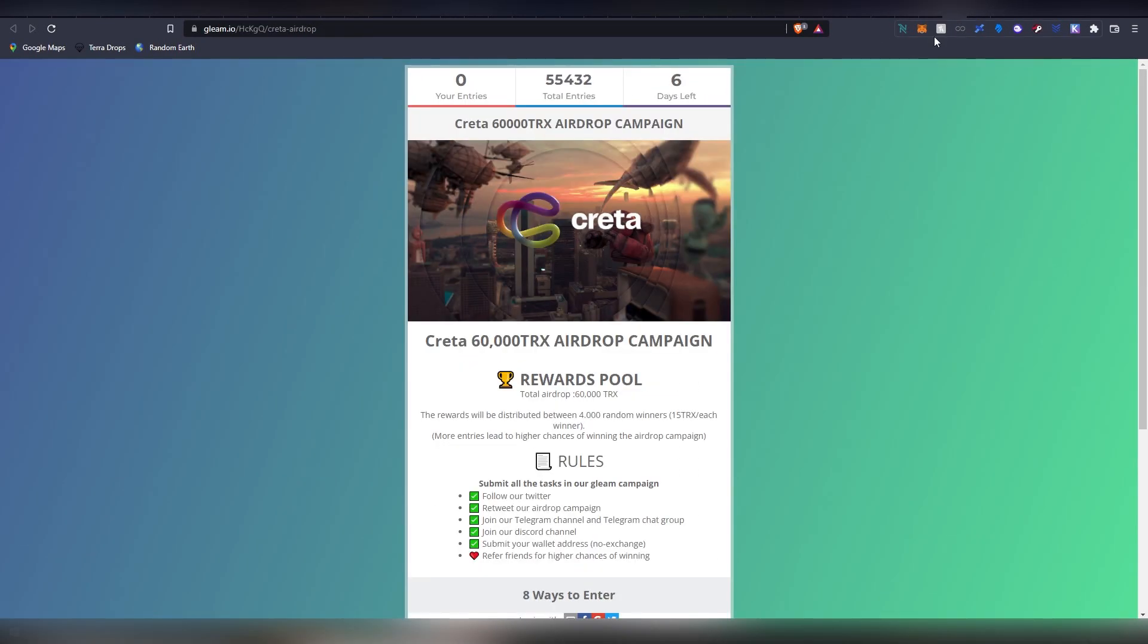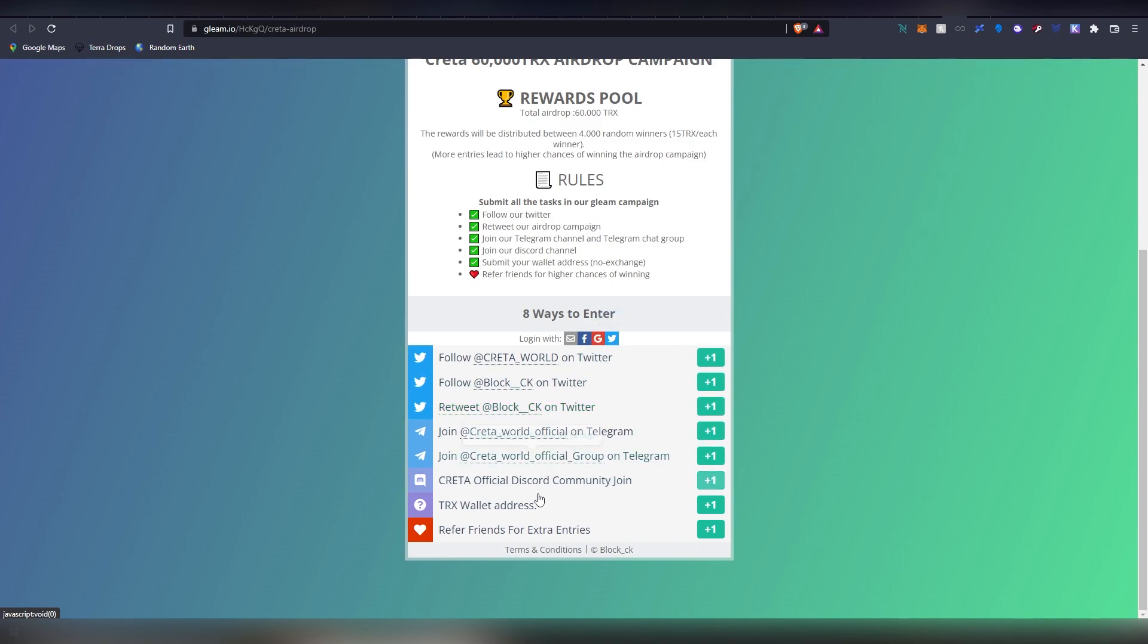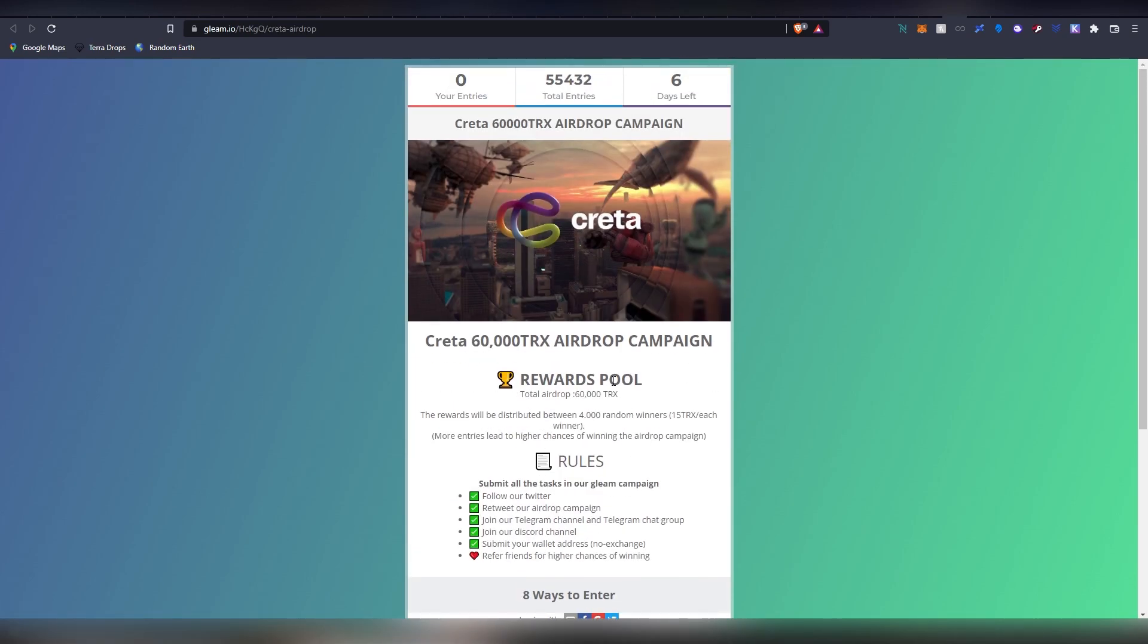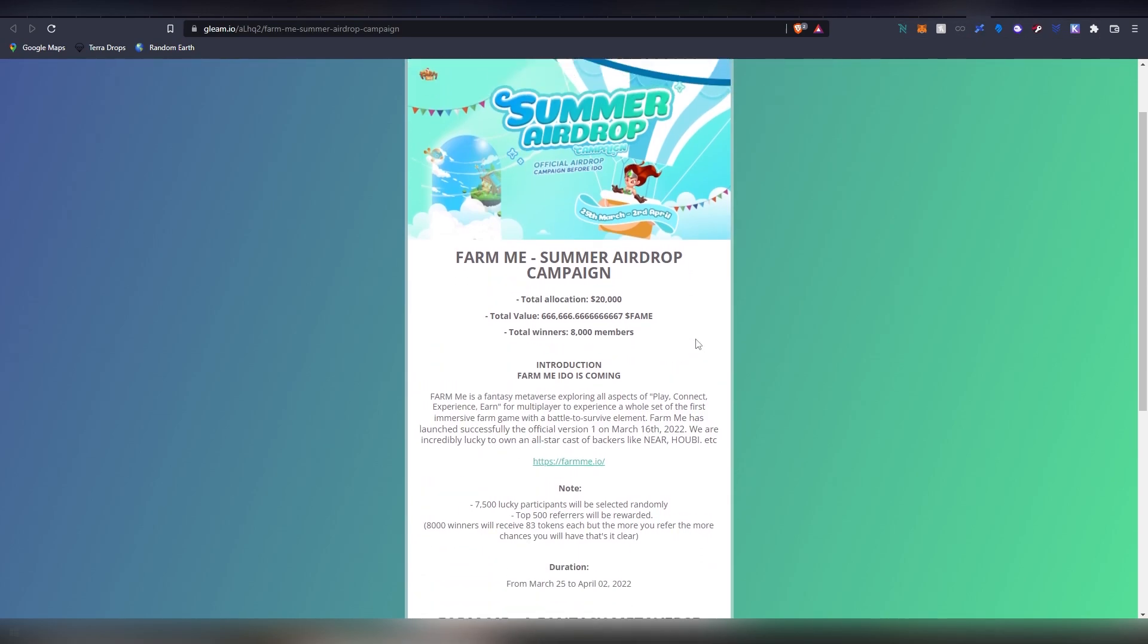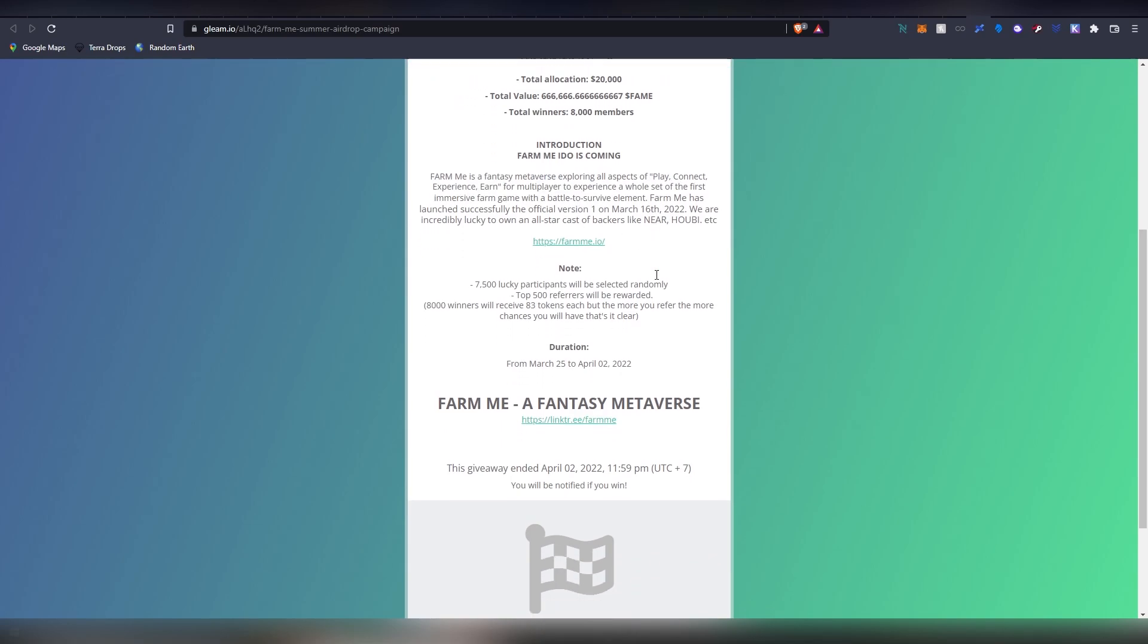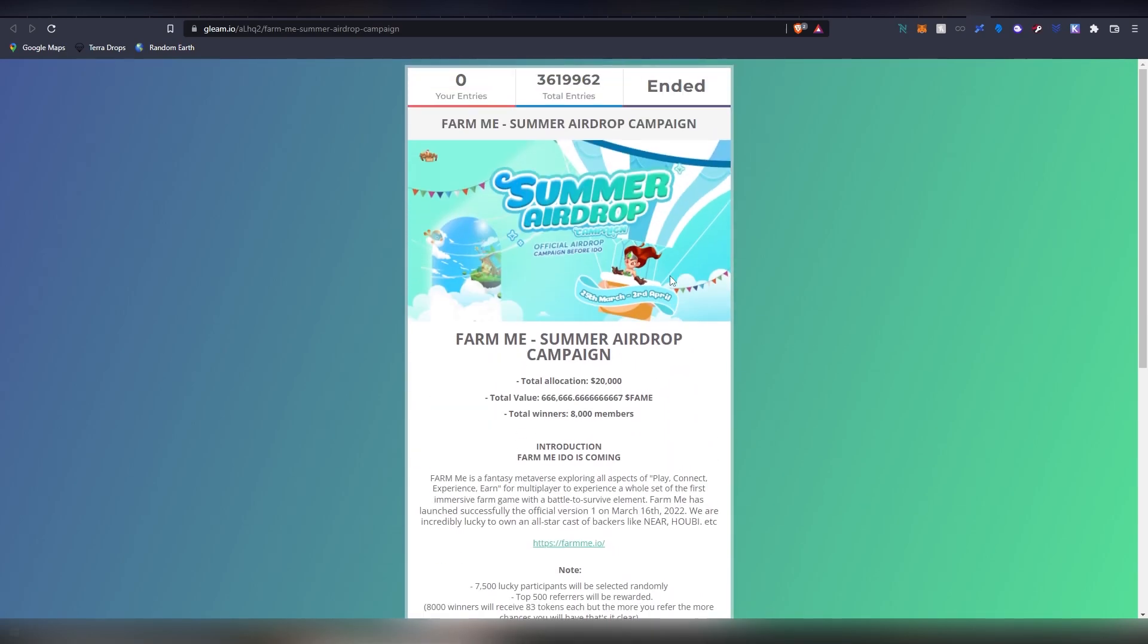Then we have two gleam drops. We have a TRX drop, pretty high chances to win 15 TRX from the contest. Simple, fill in the criteria there. Then we have a summer airdrop campaign which is going to be giving out some metaverse type of token. Actually this is ended so forget about that.